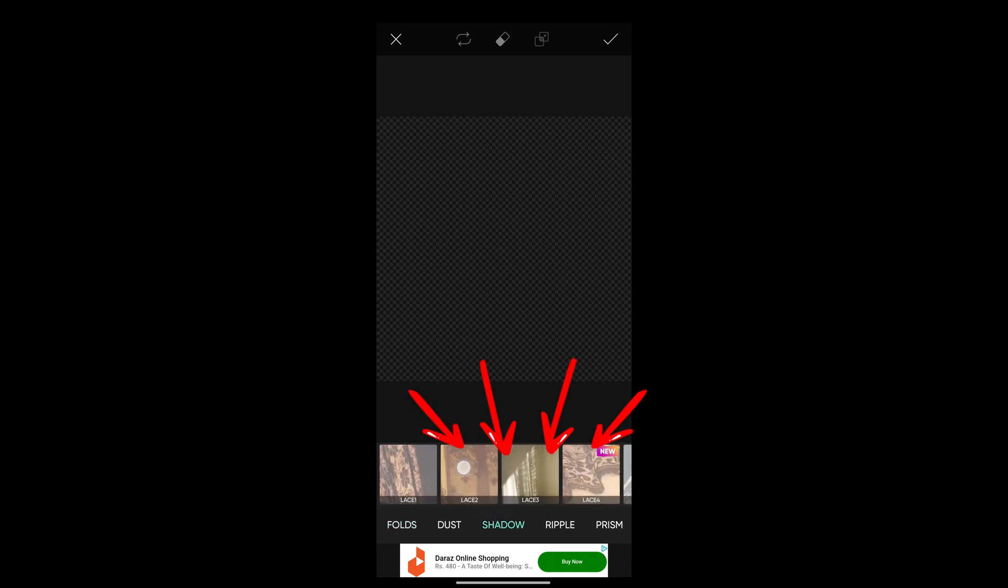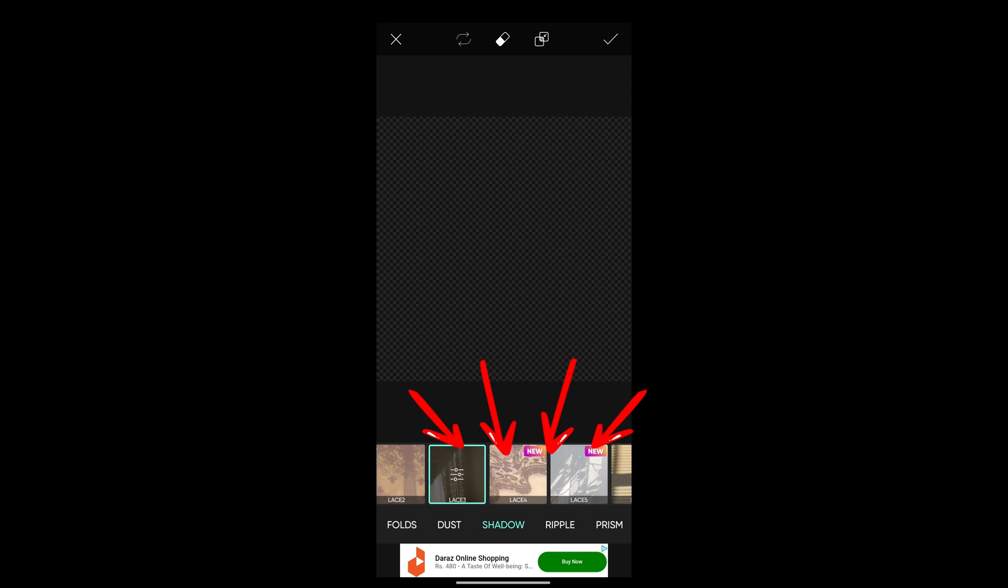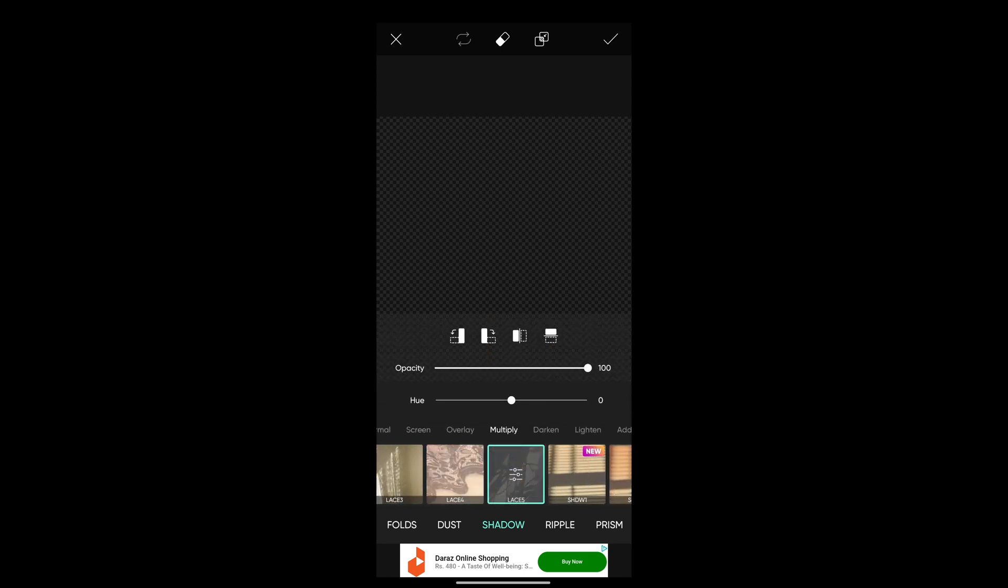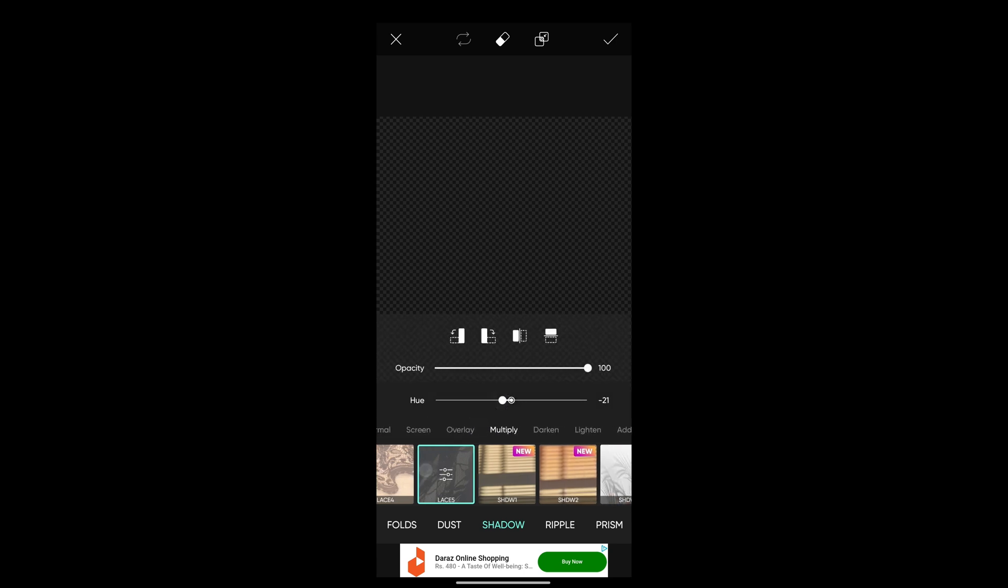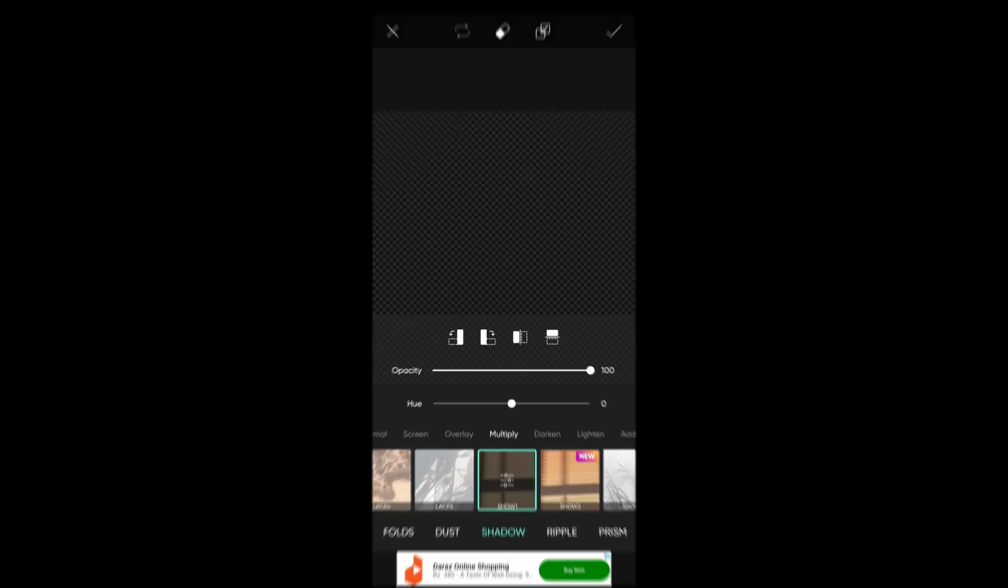There are different types of shadow options that you can input, and you can even customize the opacity and hue here. So this is how you add your drop shadow in any of your pictures. Thank you for watching this video. I hope this helps you.